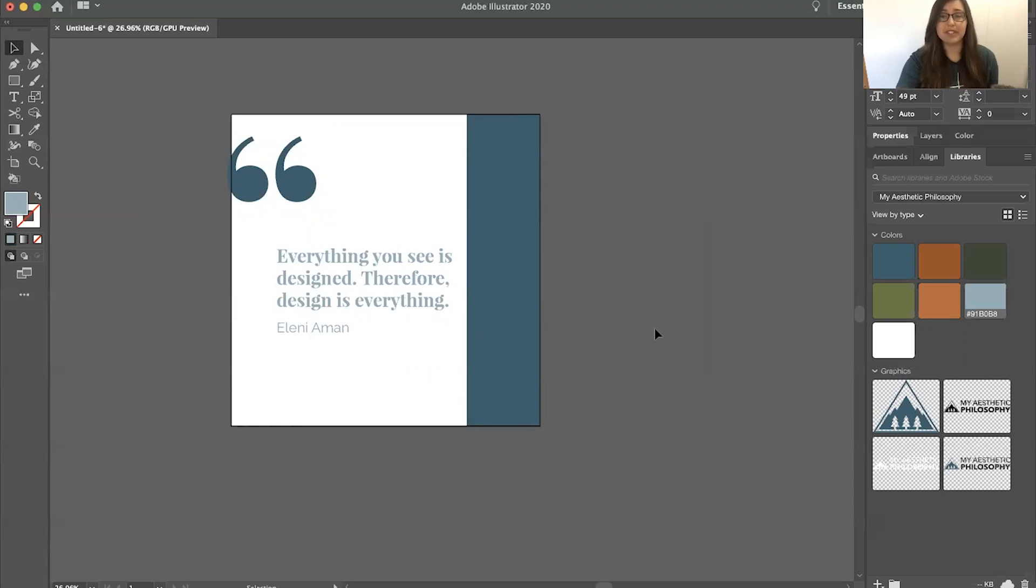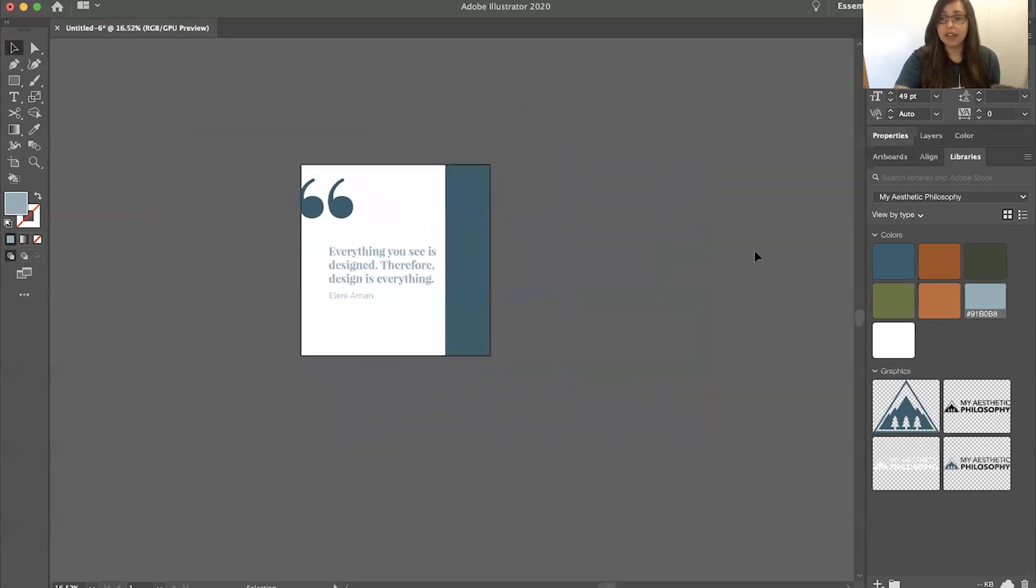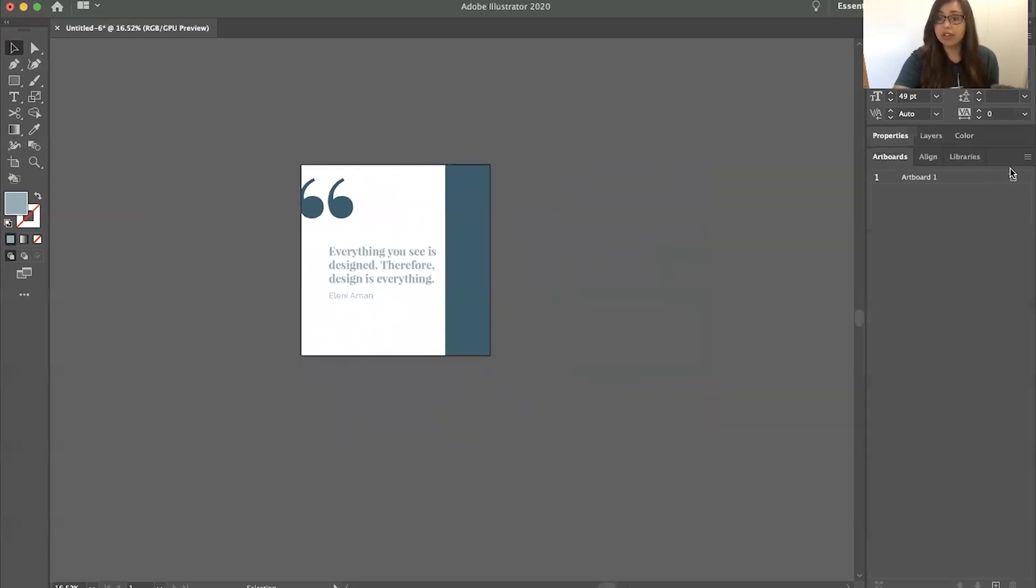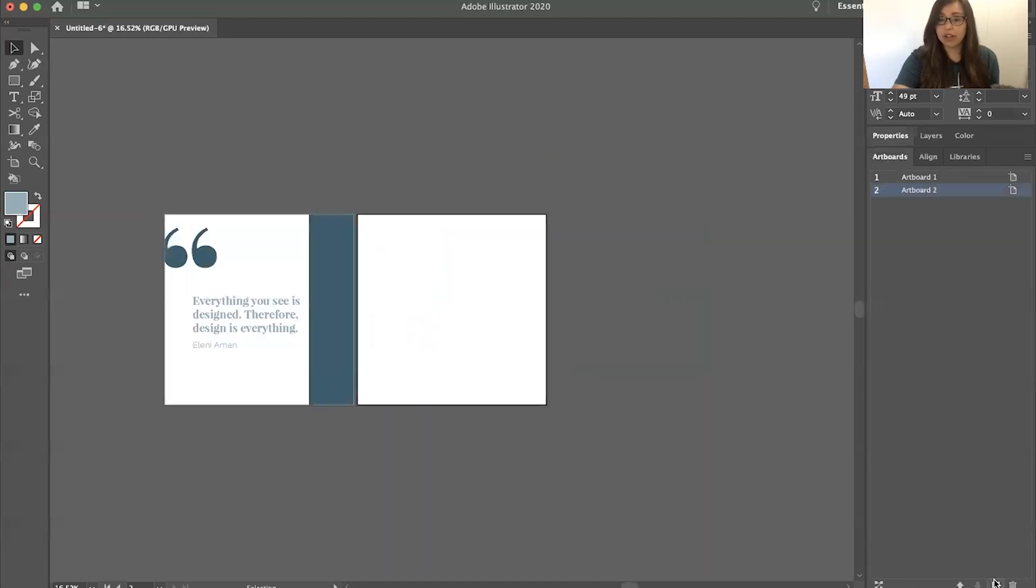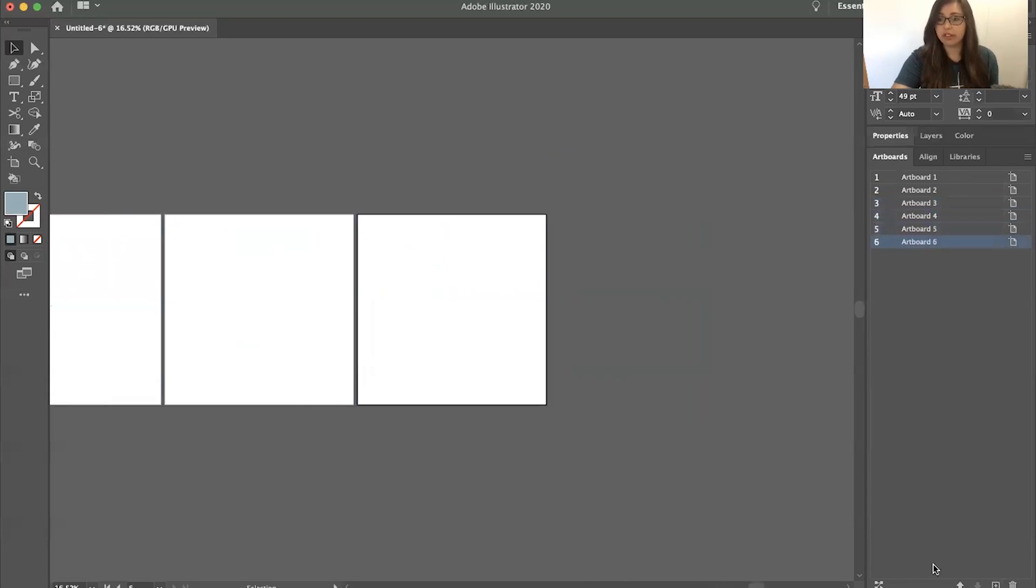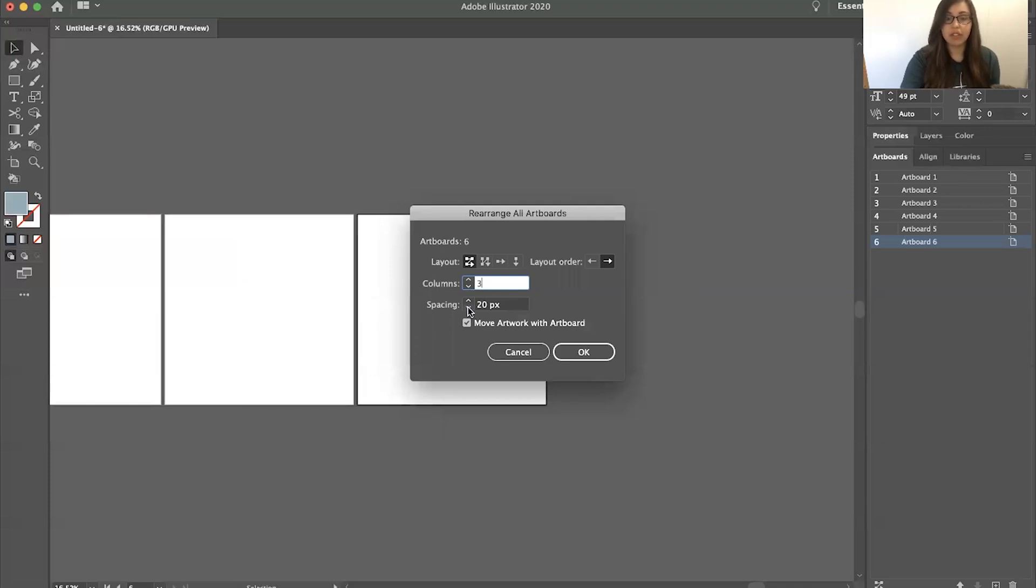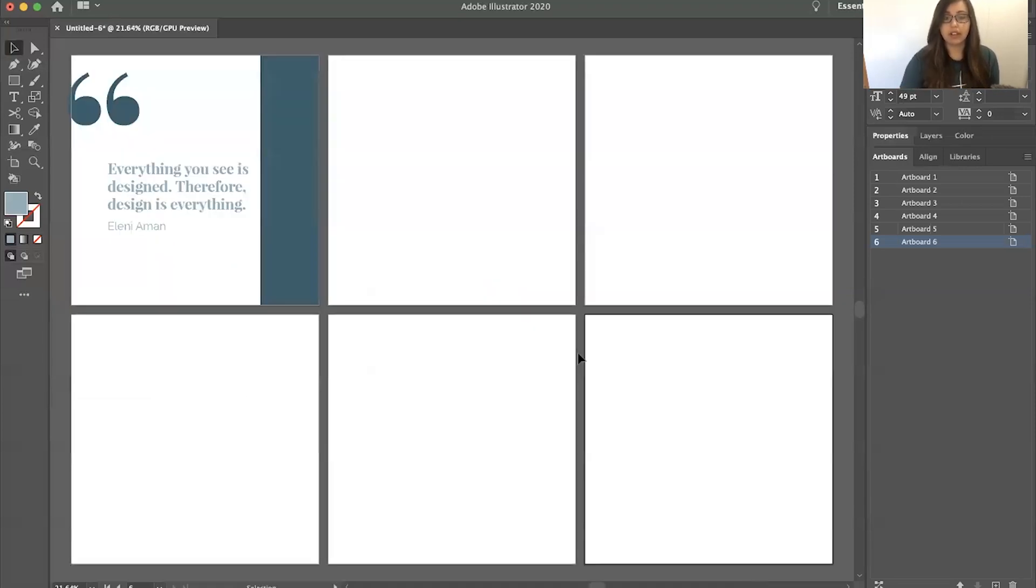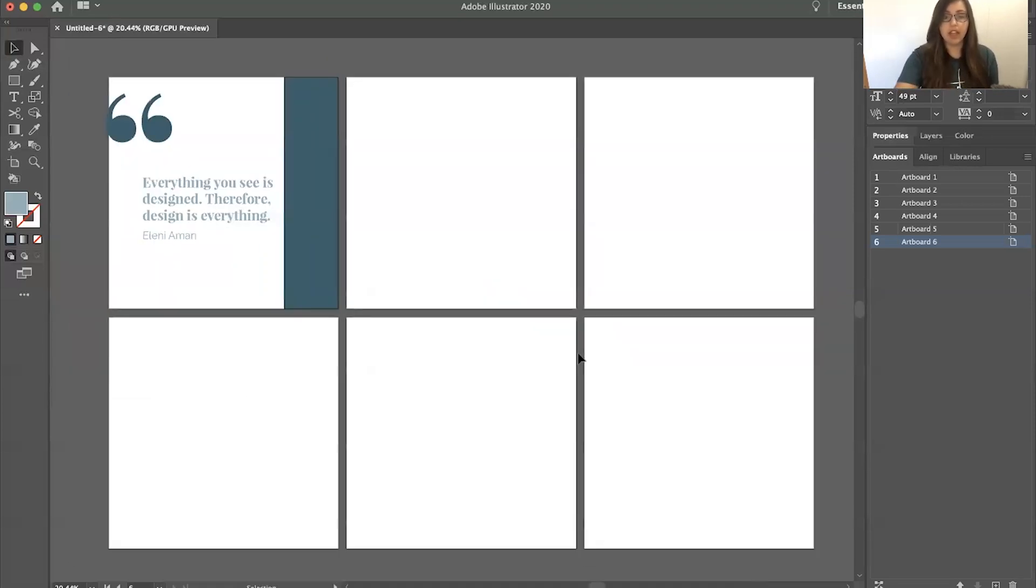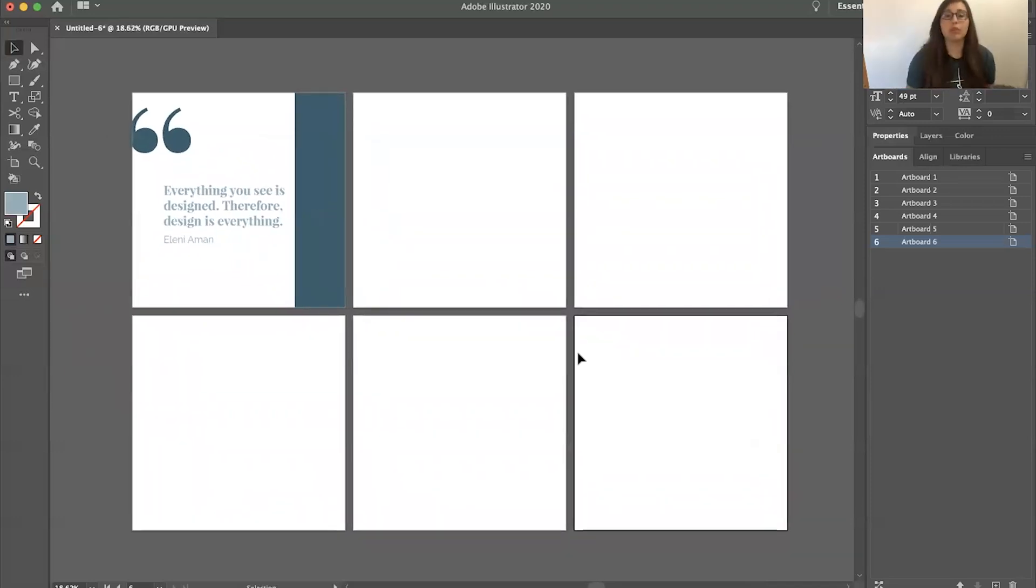Honestly, that's kind of all you have to do. Another thing that I like to do is go over here to artboards. I would like to create a couple more. Let's do six of them. I can come down here to this tool, it's the rearrange all artboards. So columns are up and down, right? I would like to make three columns and the spacing, let's do 40 pixels in between. Click OK. And now this is what it looks like. As you can see, this can be really beneficial when you're doing Instagram posts, because you can almost see what the layout is going to look like right away.